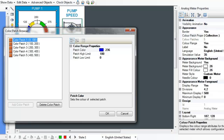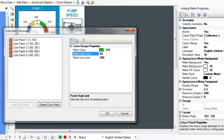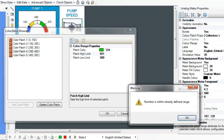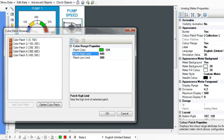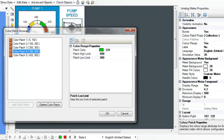You cannot overwrite the patch values, so keep that in mind when changing your configuration. For example, you cannot make Color Patch 4 go from 300 to 401 unless you change Color Patch 5 to go from 402 to 500. Once you have finished configuring the color patches, click OK.